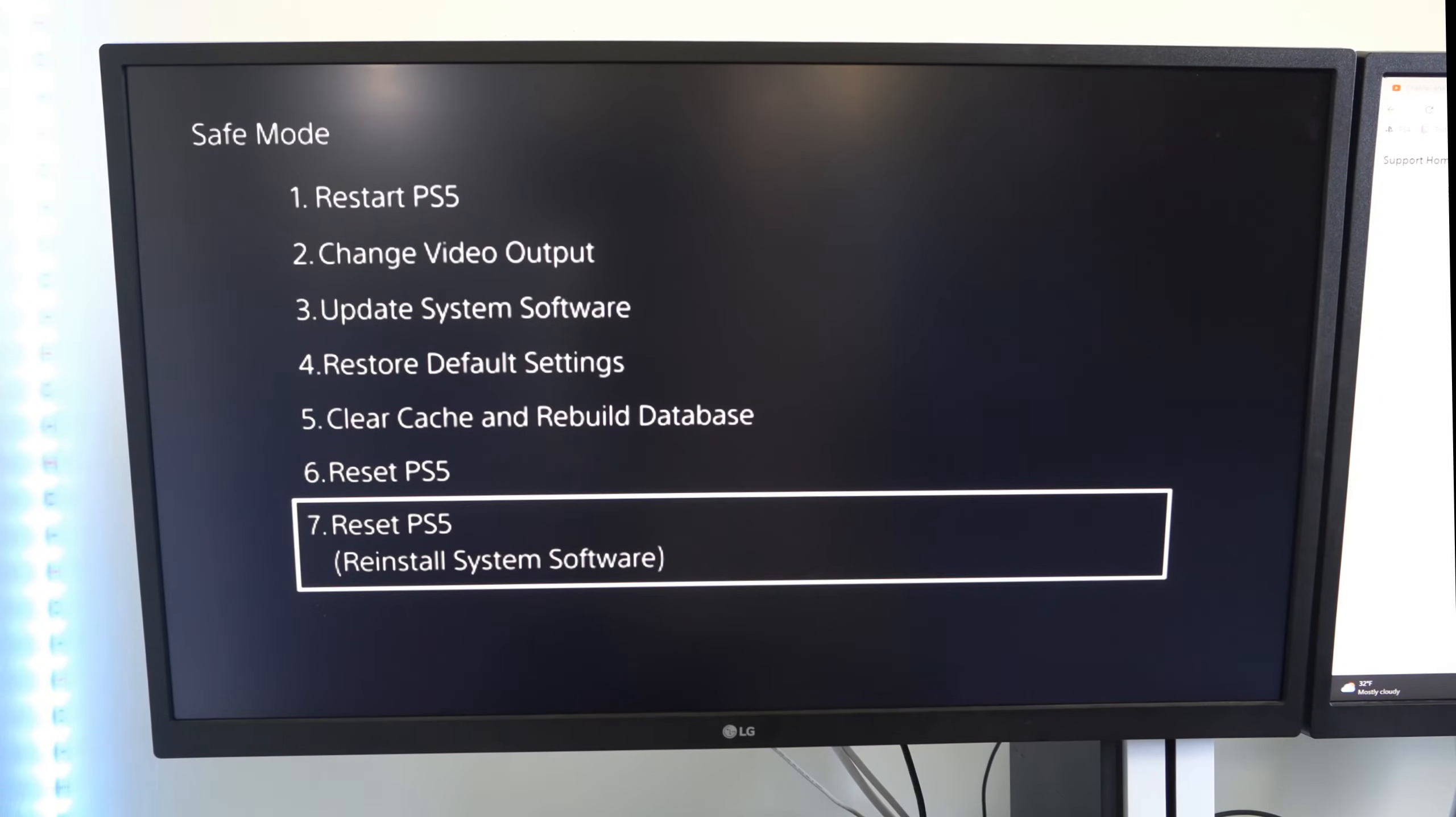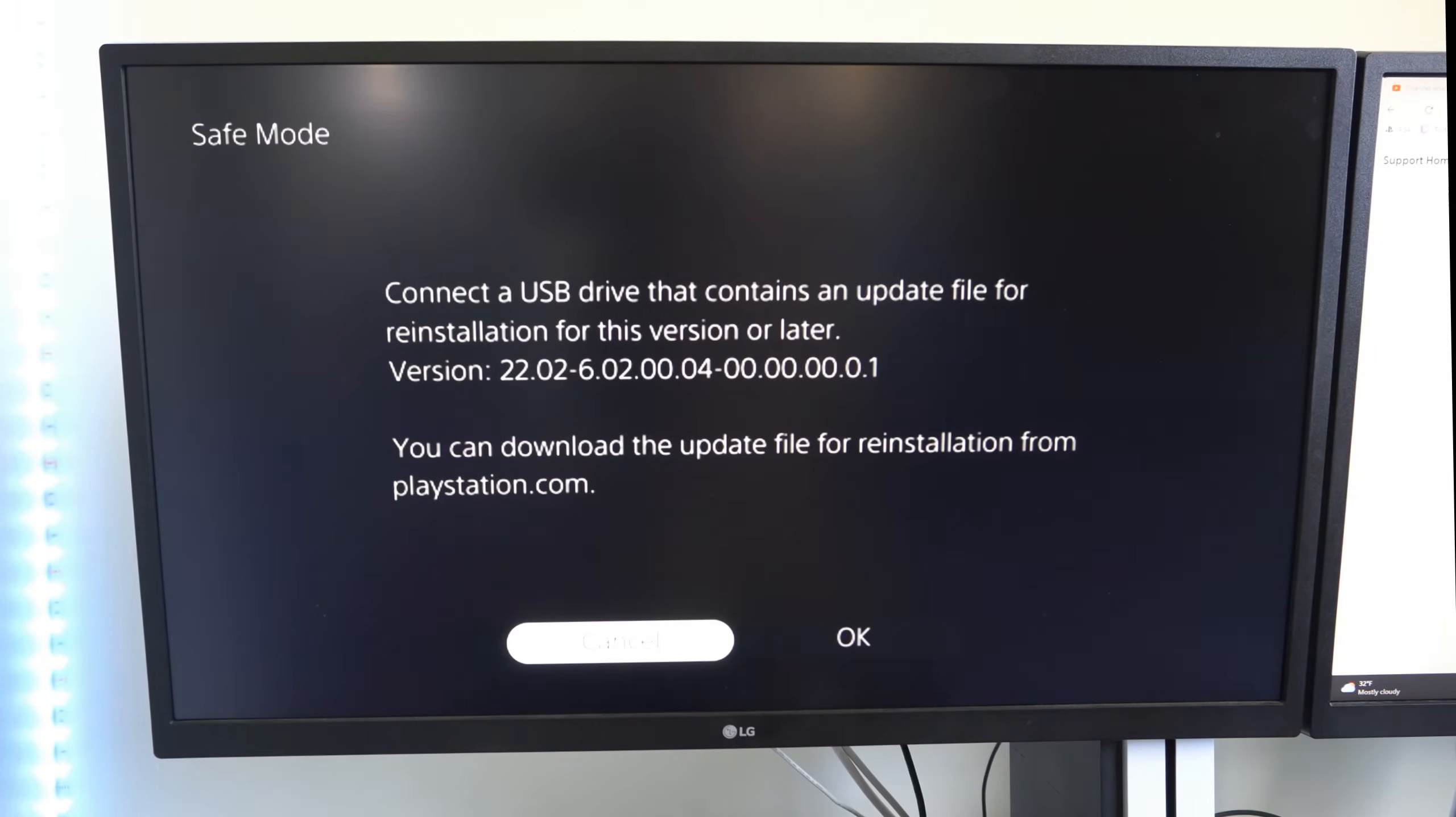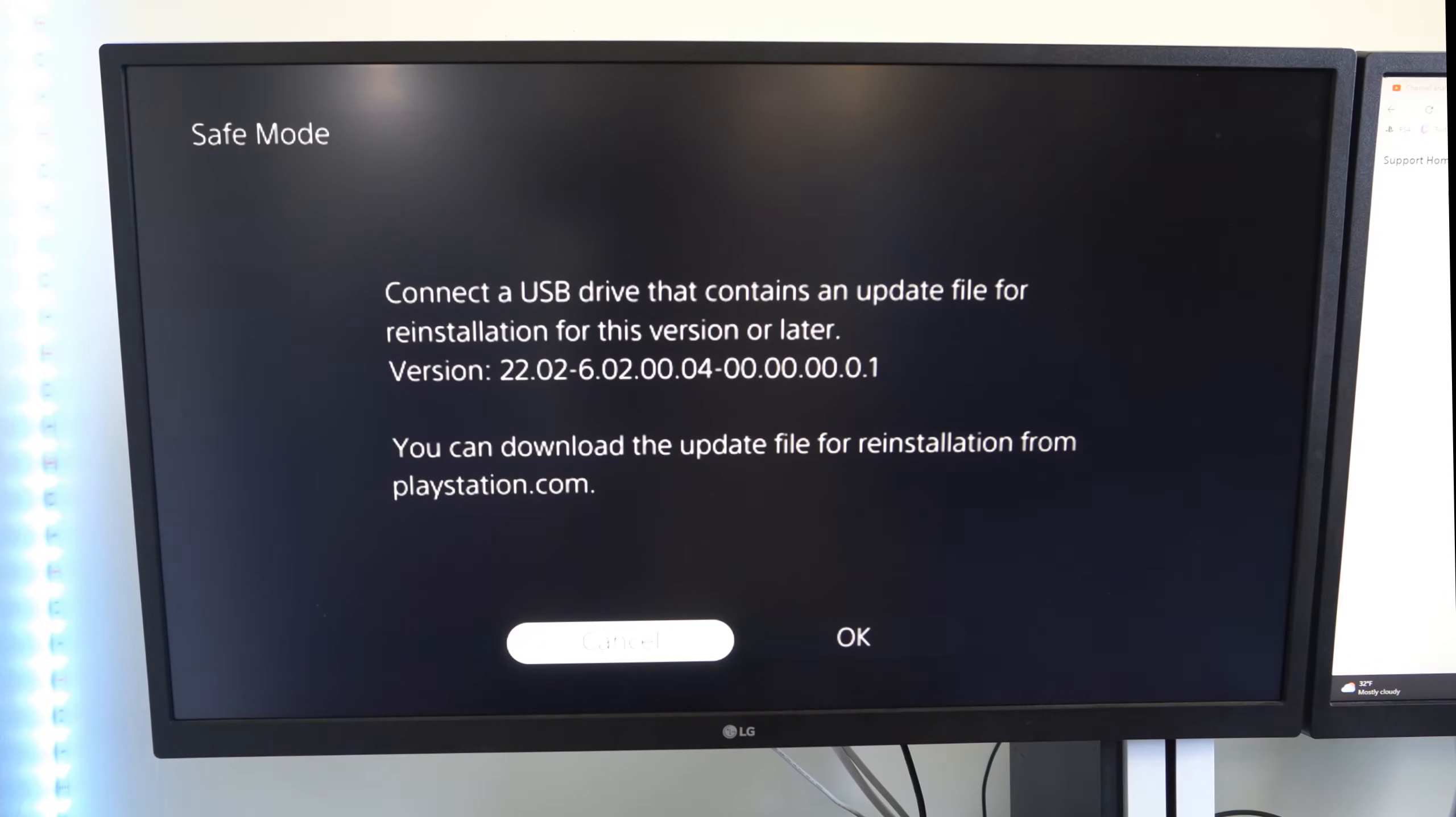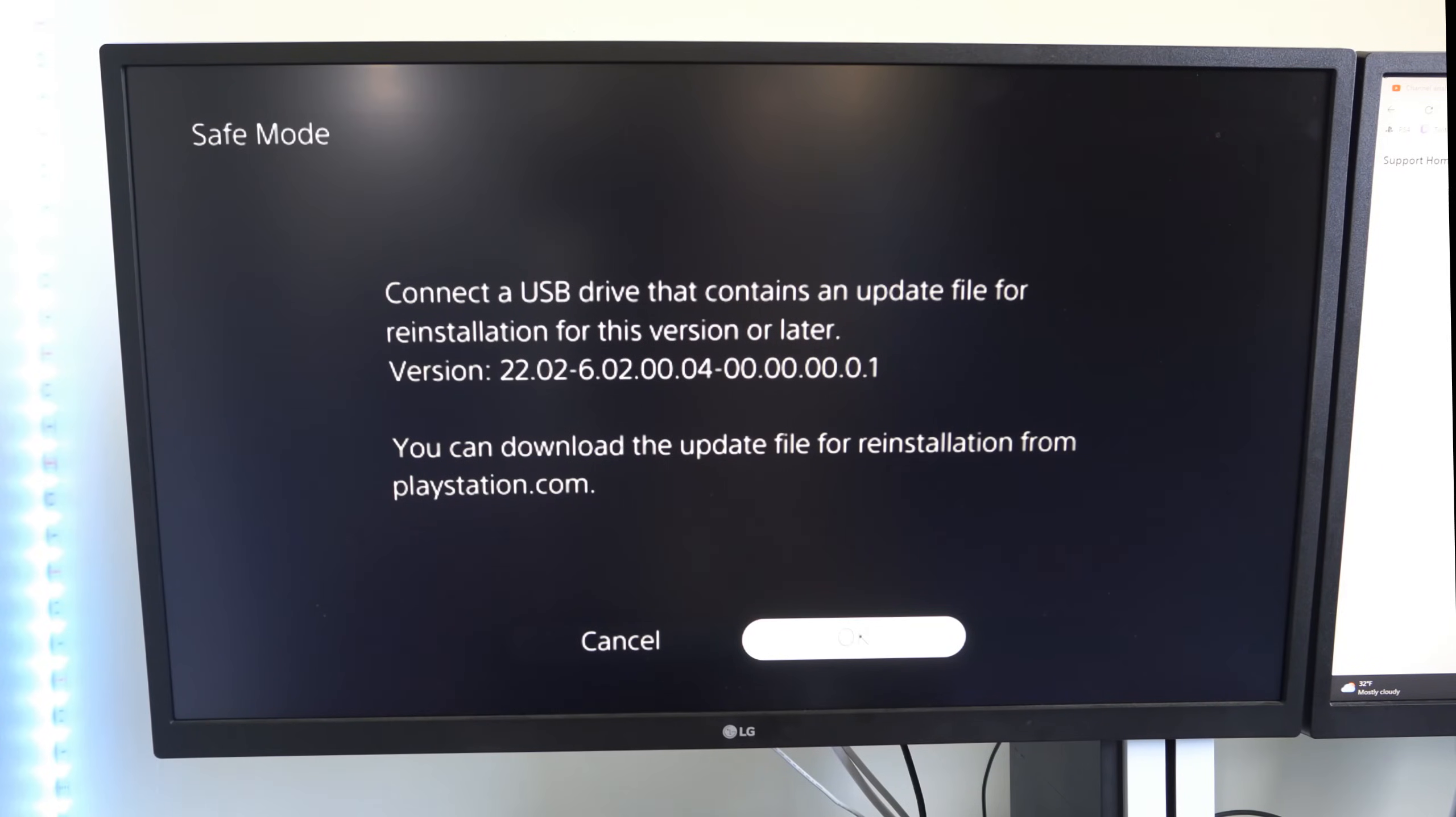We want to go to option number seven, reset PlayStation 5, reinstall system software. Select this. Now it says connect a USB drive that contains the update file for reinstallation for this version or later. Then go over to OK.